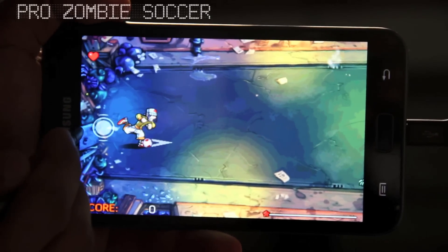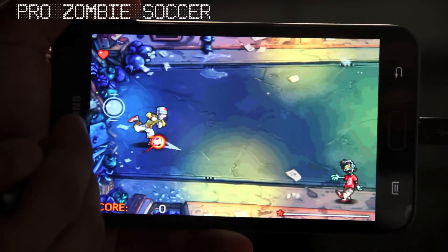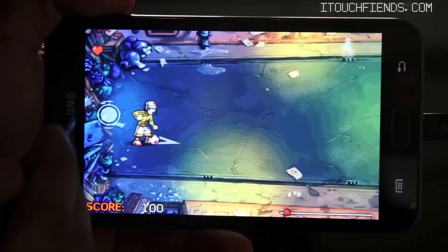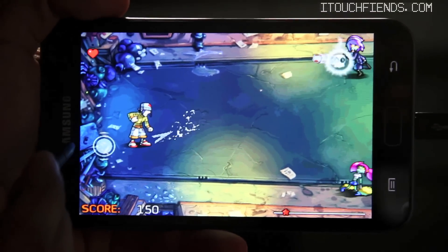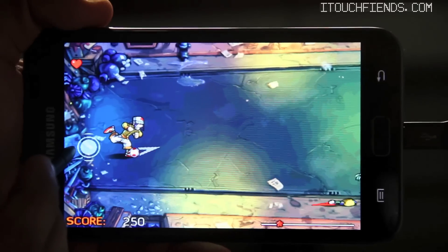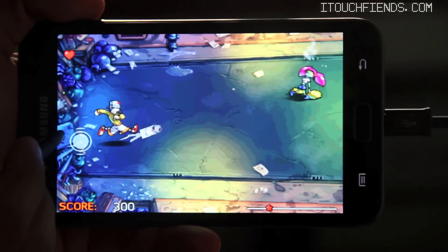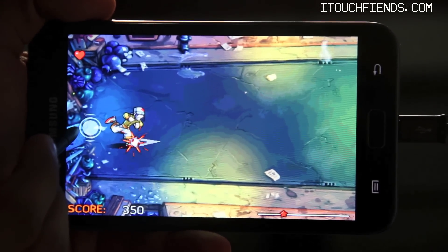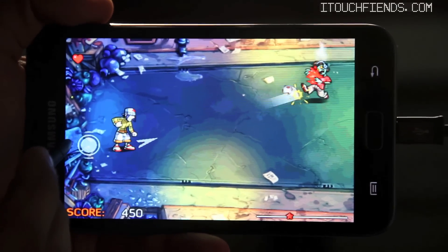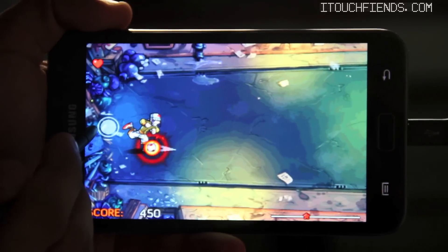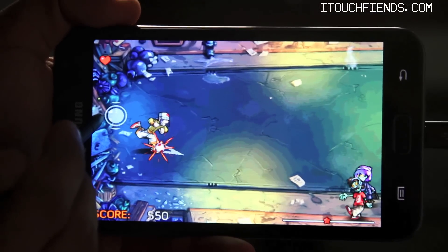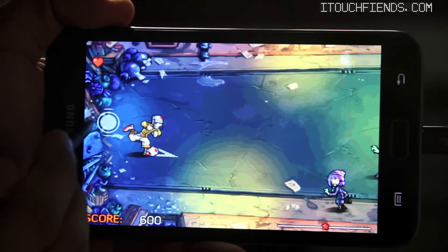Now the first game that I want to share with you is called Pro Zombie Soccer. The video is quite self-explanatory. The aim of the game is to shoot the zombies with the soccer ball. The beautiful graphics and the addictive gameplay are accompanied by a list of powerful soundtracks. I think everyone should give this game a shot. Thank you.